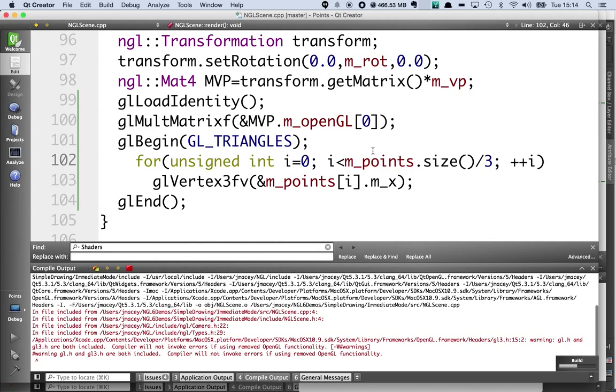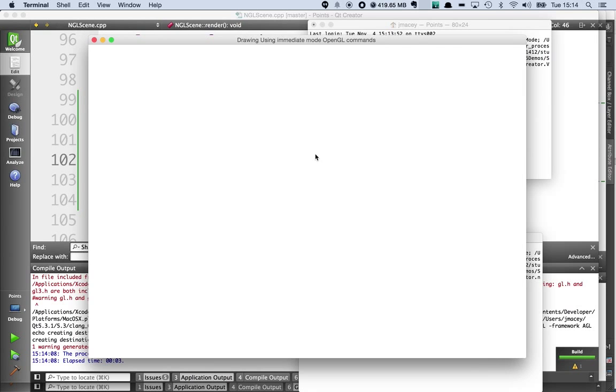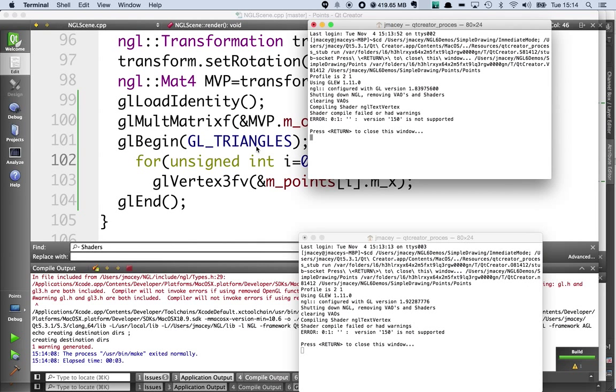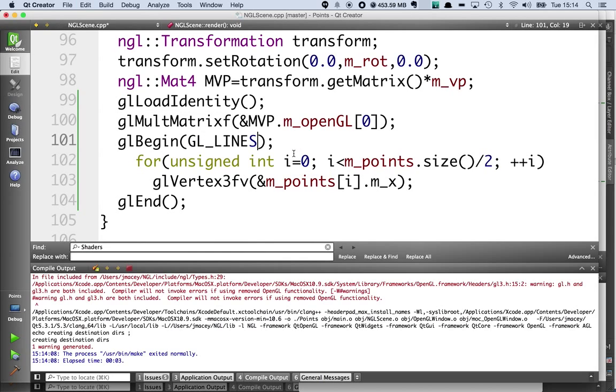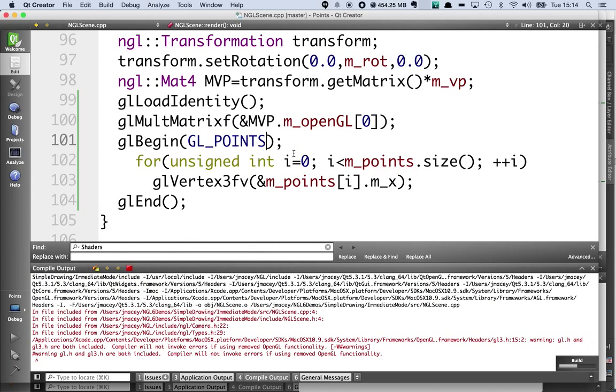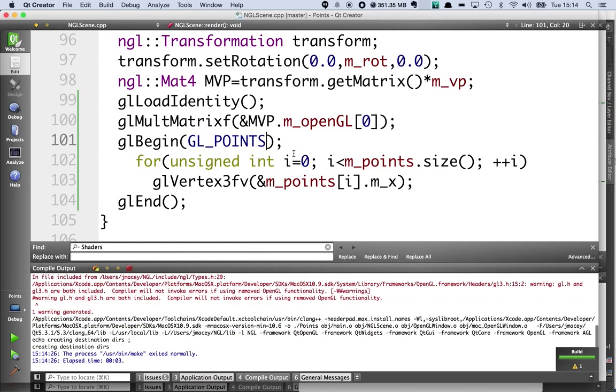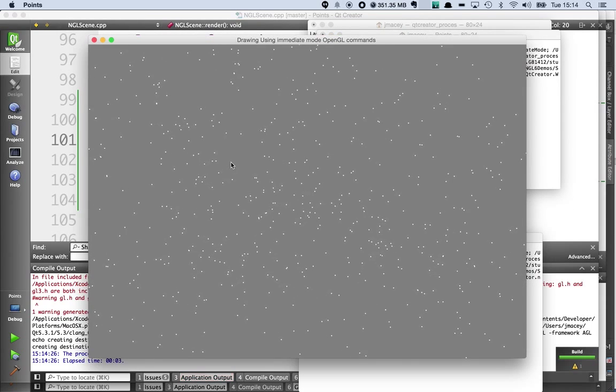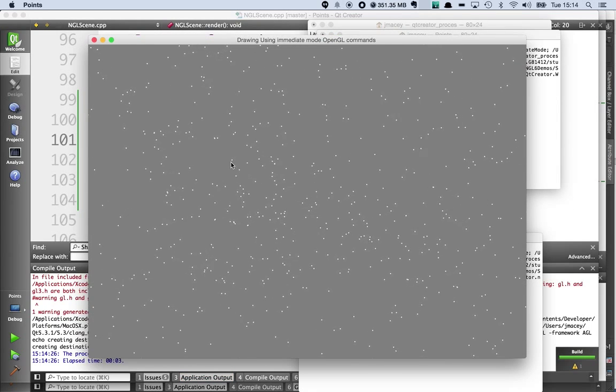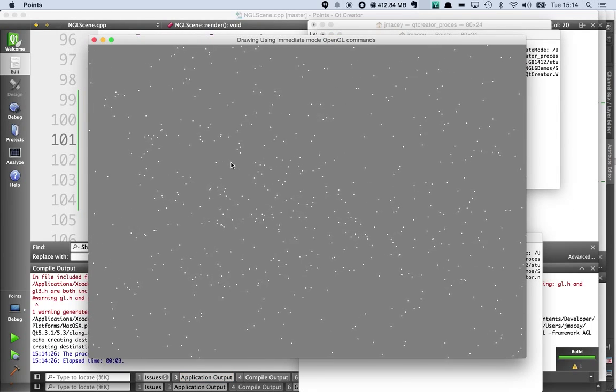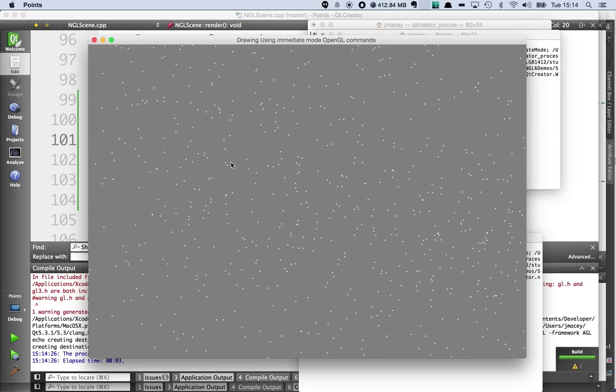And we'll get a series of triangles which is predominantly a big block of white as you can see there because there's no coloring or shading going on. So it's a very inefficient way. It doesn't utilize the hardware of the graphics card and we would be better off using modern OpenGL, which we'll look at in the next example.